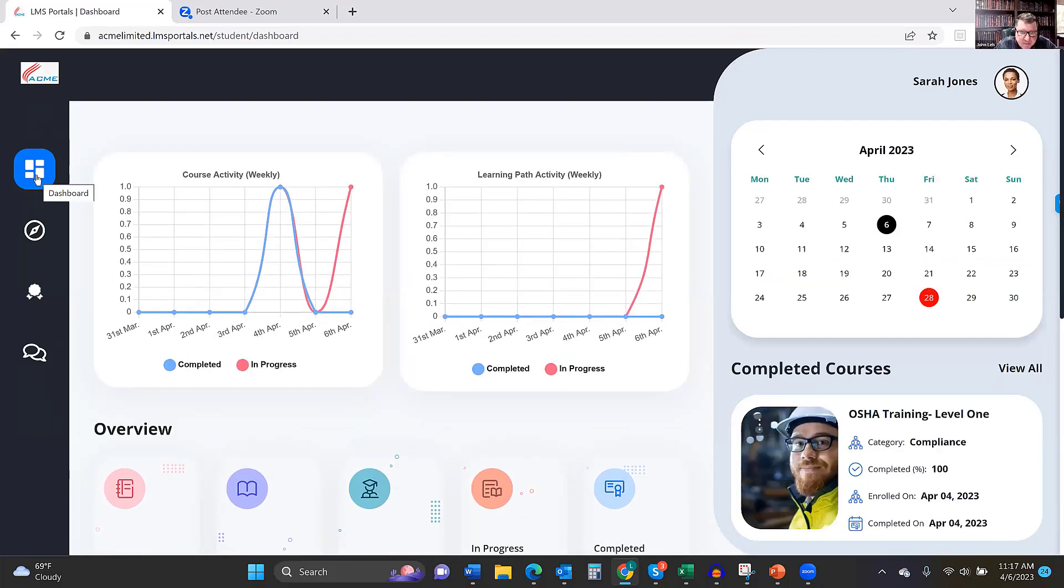Yeah, it looks great. Graphically and visually, it's really clean and easy to use. I like how the homepage, instead of clicking everywhere, it's one vertical page that has everything that you need as a learner. It's a nice approach. Yeah, thanks, John. I appreciate it.